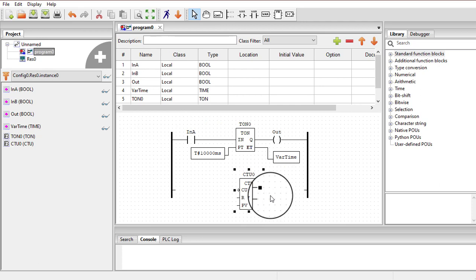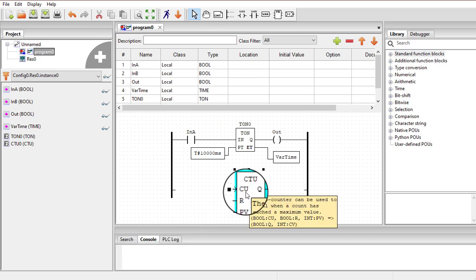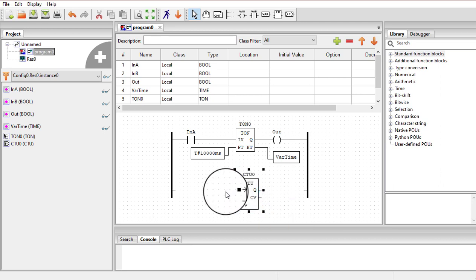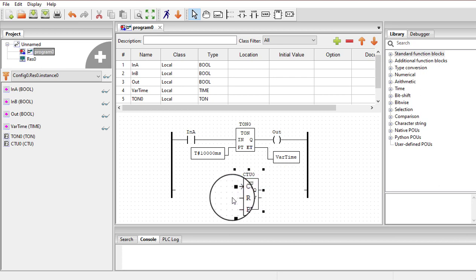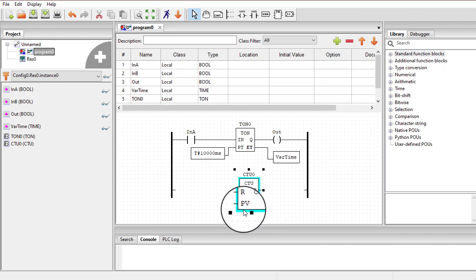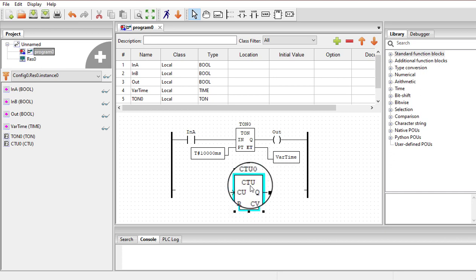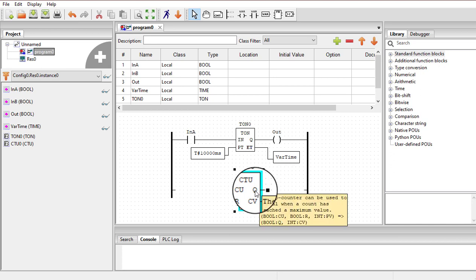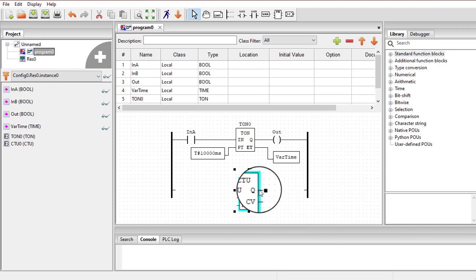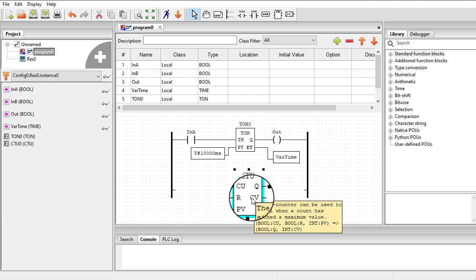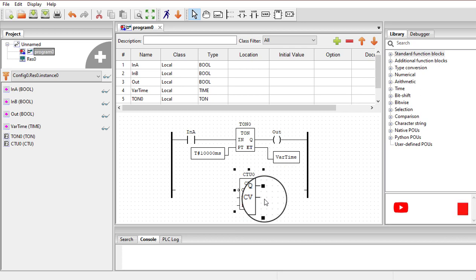This counter has 5 terminals. The first terminal, CU, receives the pulses to be counted — whenever a false-to-true transition occurs at CU, the counter increments by 1. The R terminal is for reset — providing 1 here resets the counter. The third terminal is the preset value, for how far you want the counter to count. For example, if you want it to count up to 5, apply 5 here. The Q pin is the output — when the counter reaches the preset value, Q goes high and turns on any attached output. The last terminal shows the current count value.